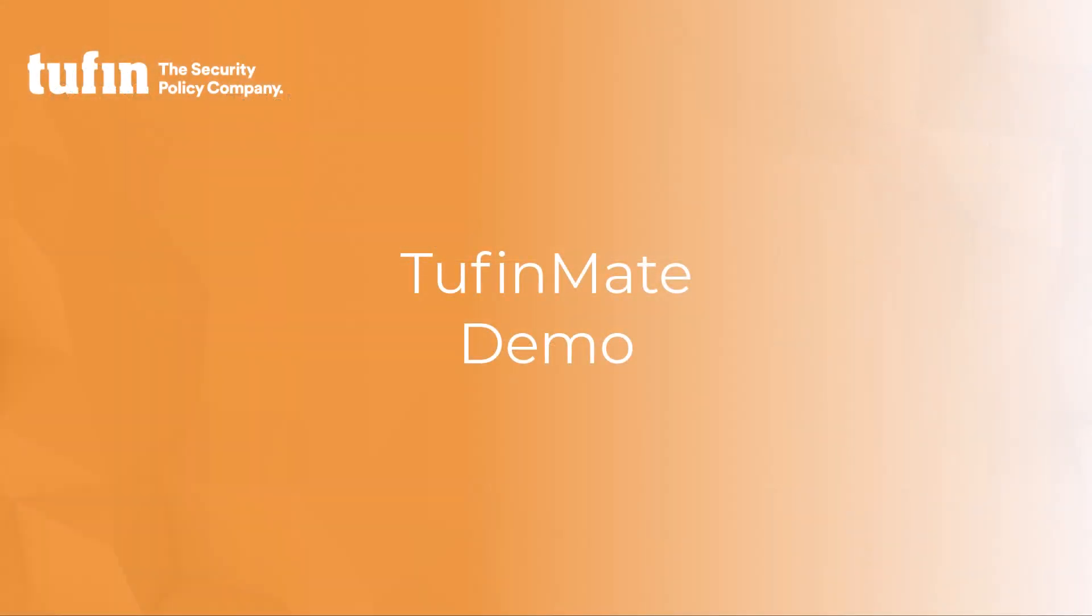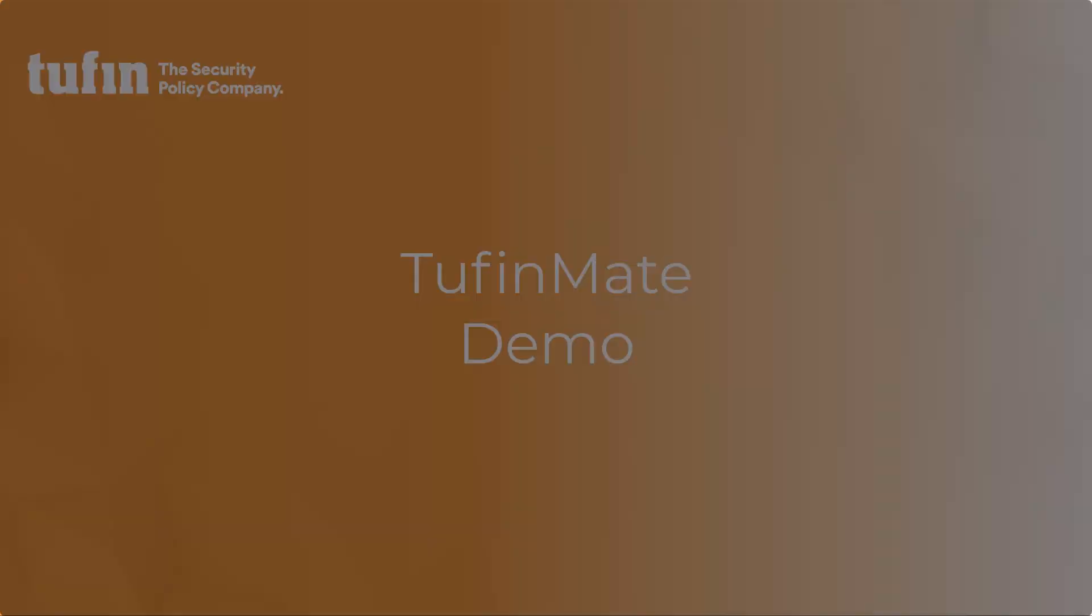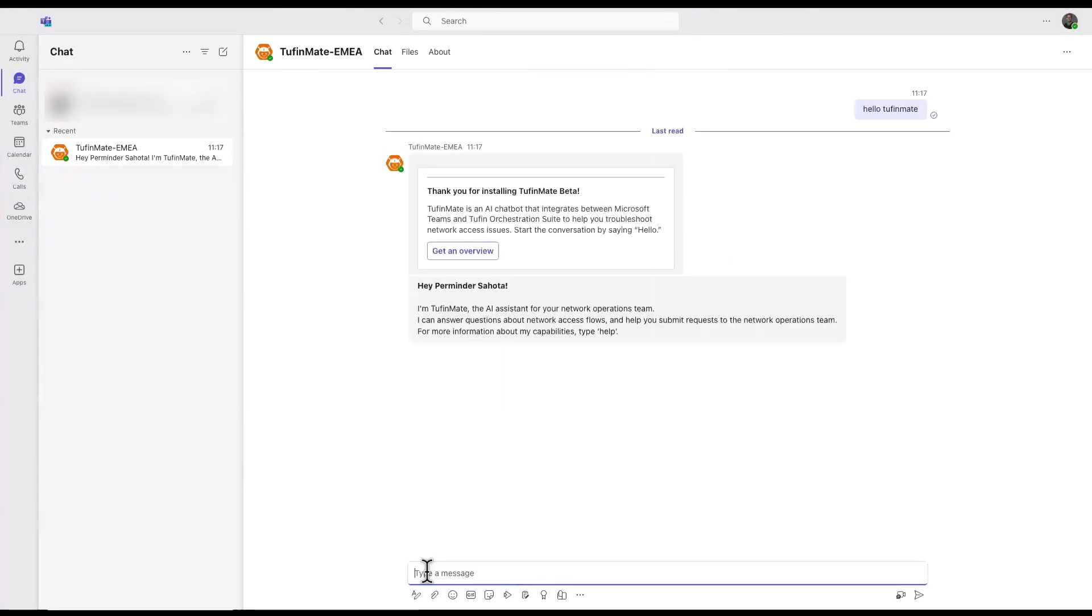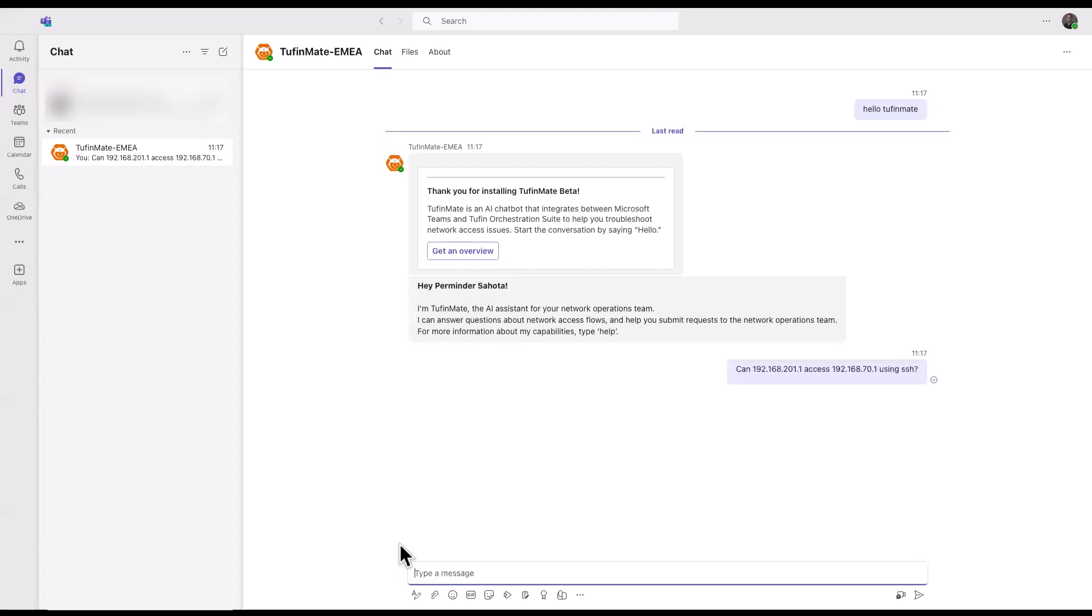So let's see TufinMate in action. We can start by saying hello to TufinMate and run some simple queries to check if access is allowed between a source and a destination.